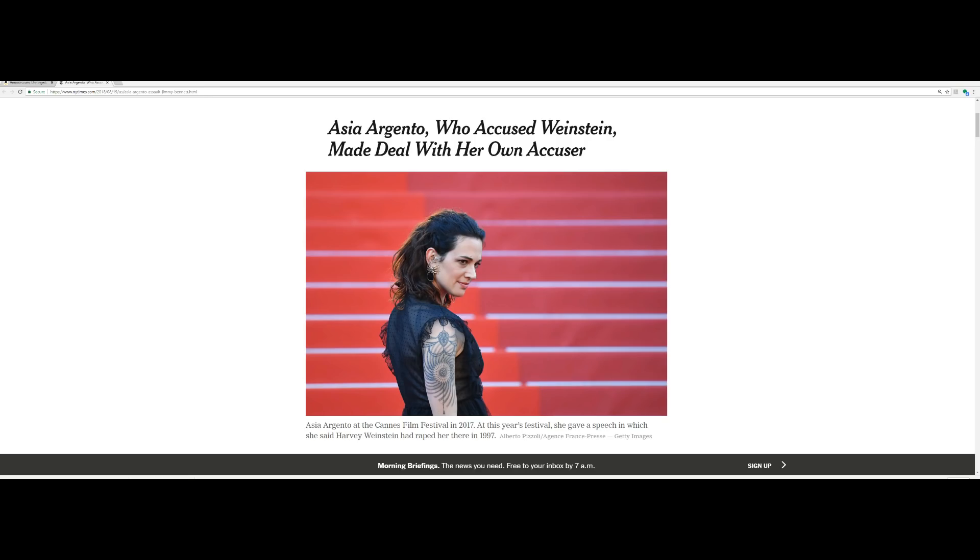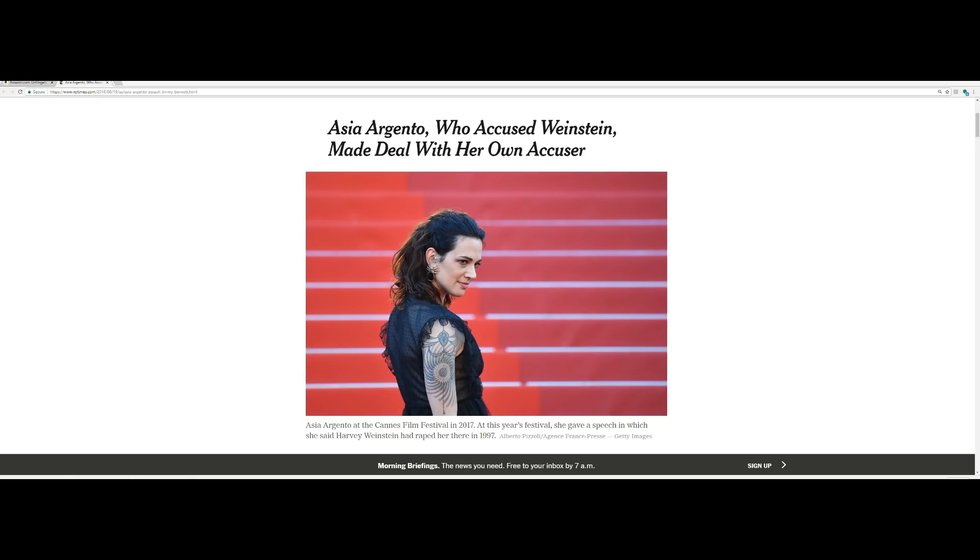So you have Italian actress and director Asia Argento, who came out and accused Harvey Weinstein of sexual assault. Apparently she's no different. Apparently she paid a 17-year-old boy hush money. He accused her of sexual assault. She paid him off.